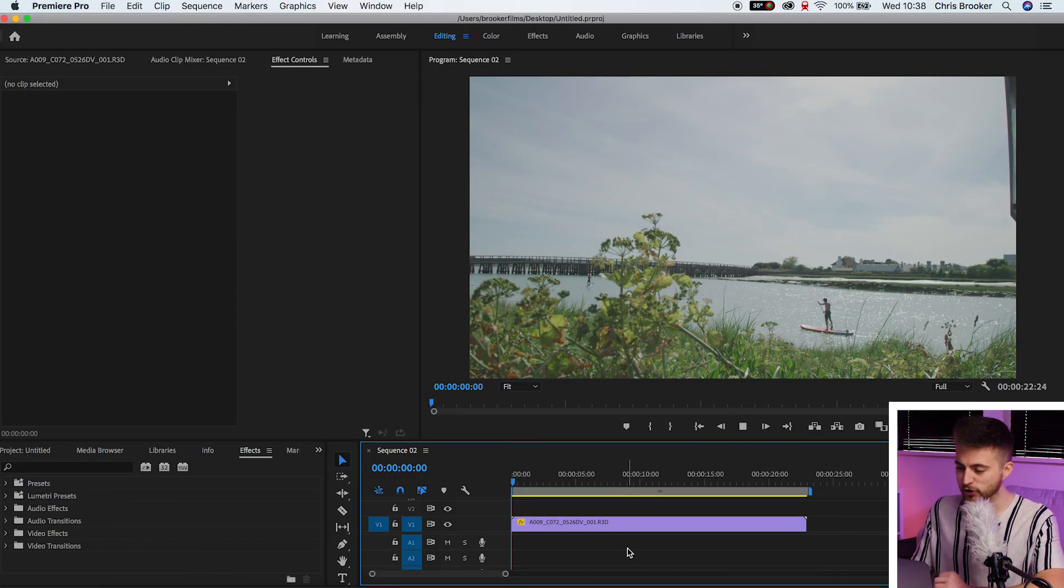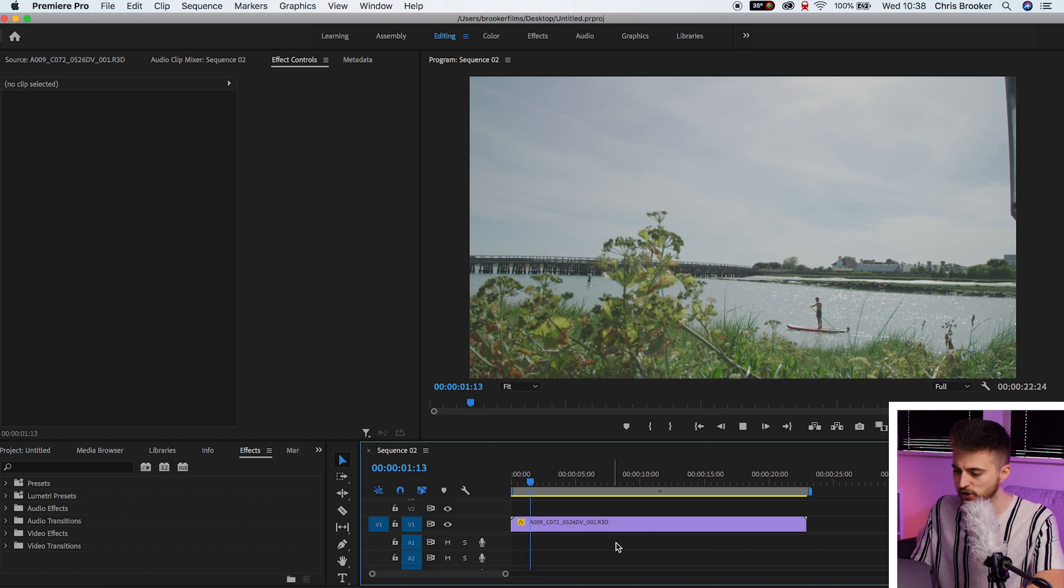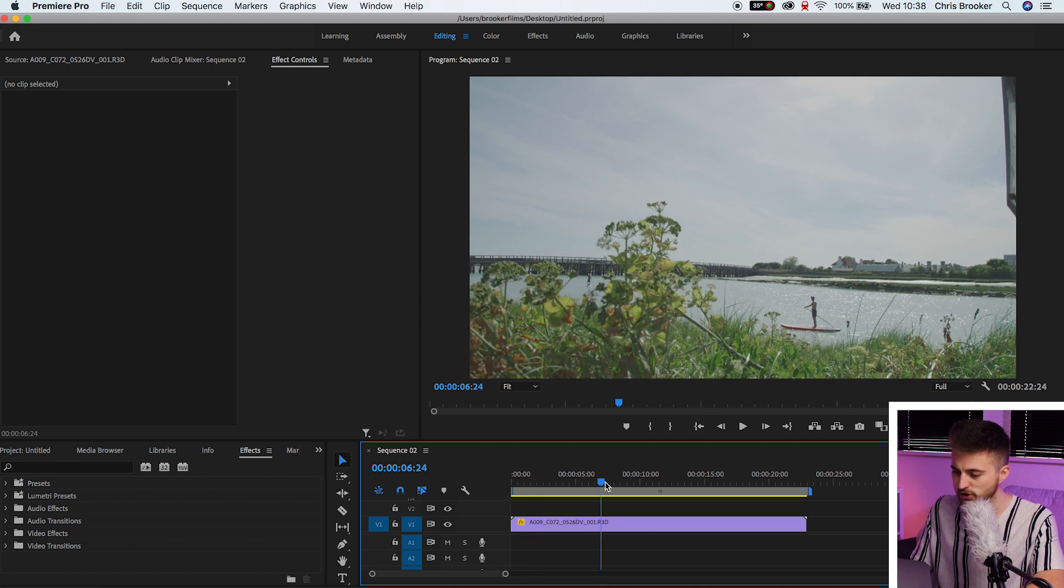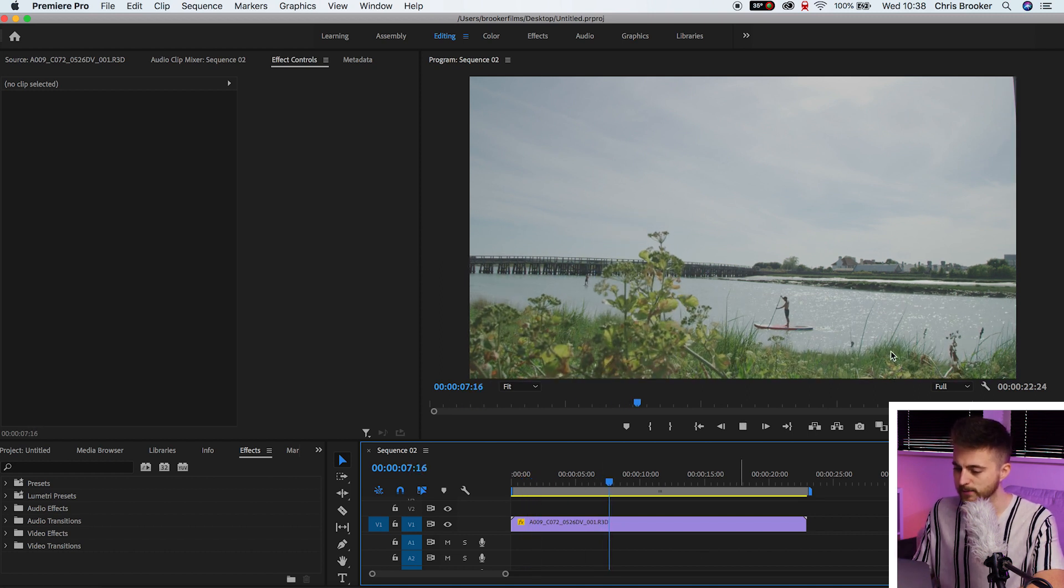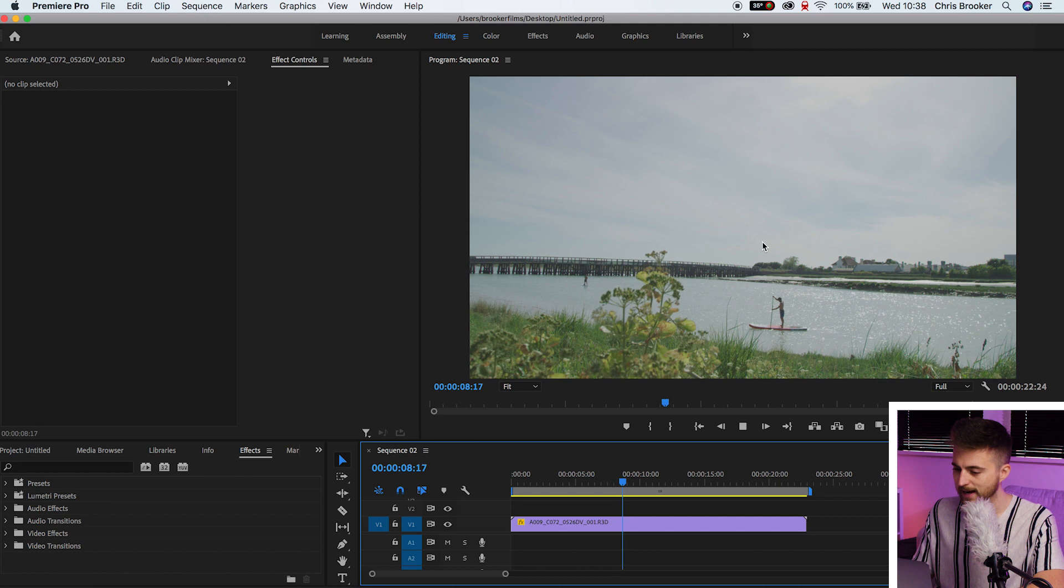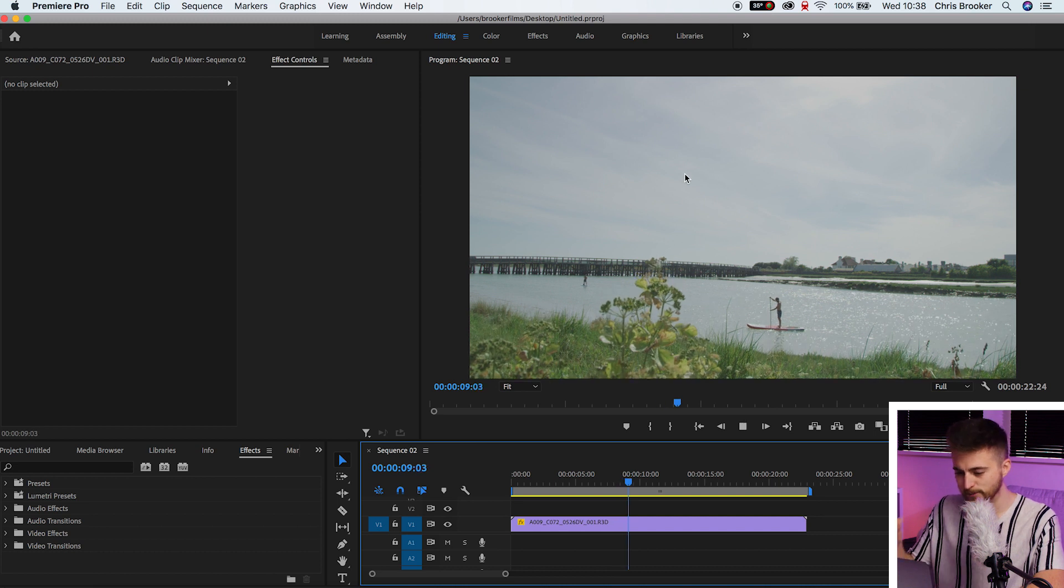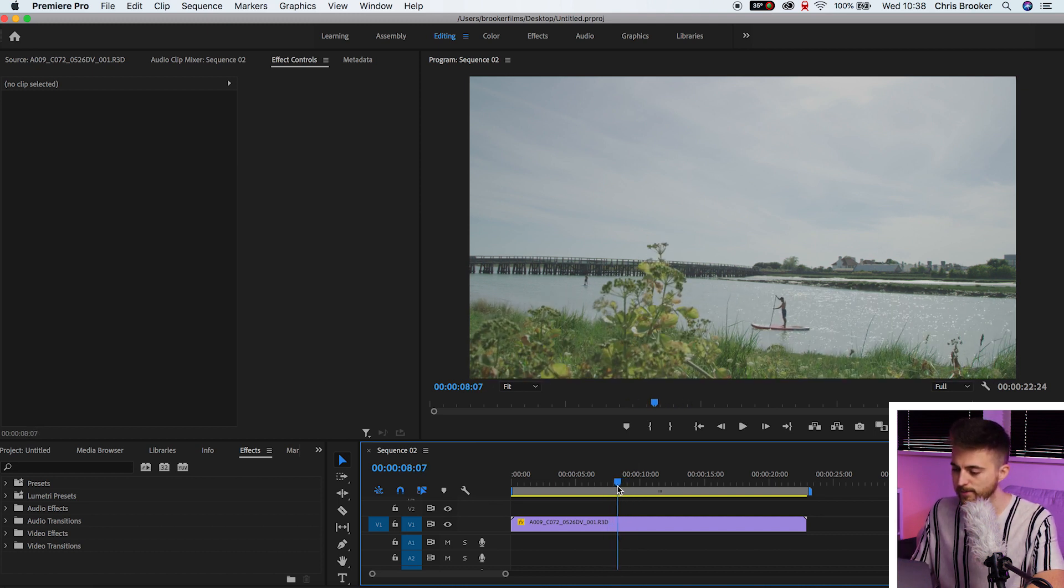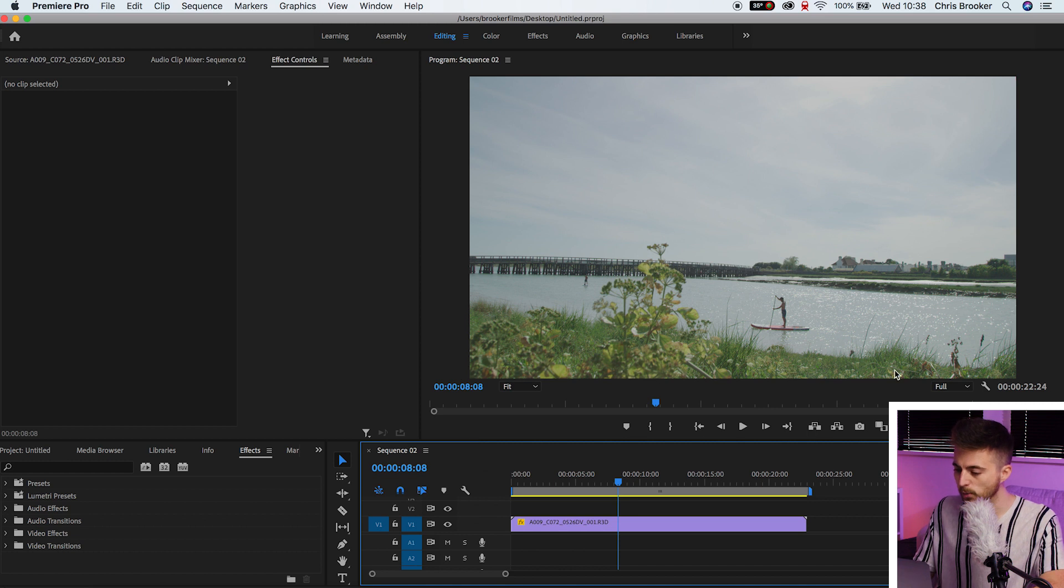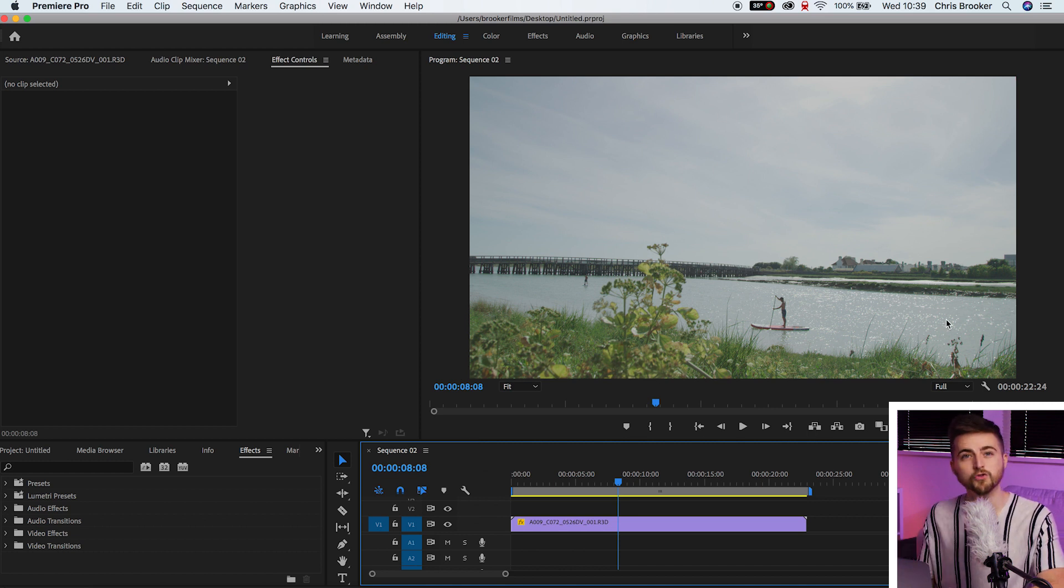Once you're inside of Adobe Premiere Pro and you've got some footage on your timeline, as you can see, I've got this shot here. The camera is booming up and we can see we've got a nice fairly blue sky and then we've got this green grass in the foreground. So if I only wanted to target this green or if I only wanted to target the blue, then fortunately there is a tool inside of Lumetri that allows us to do that.